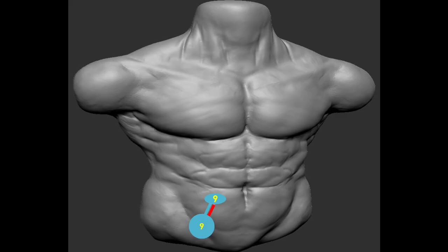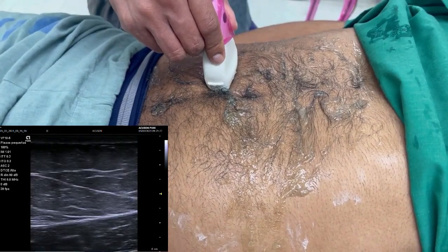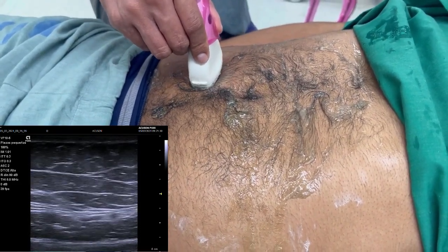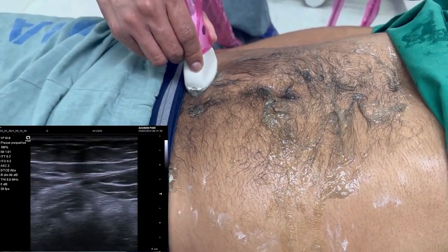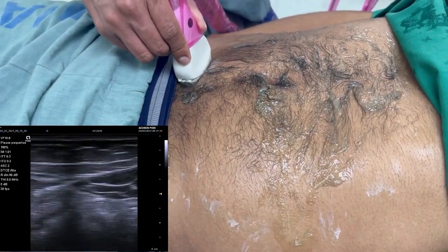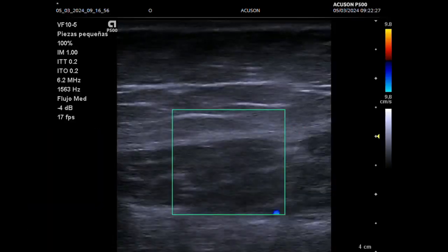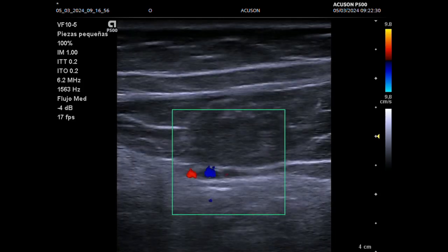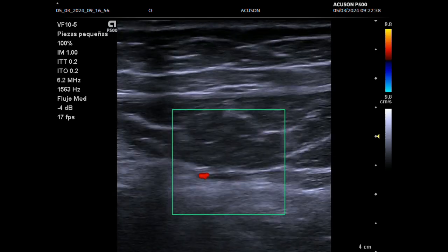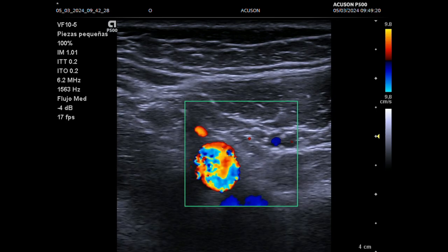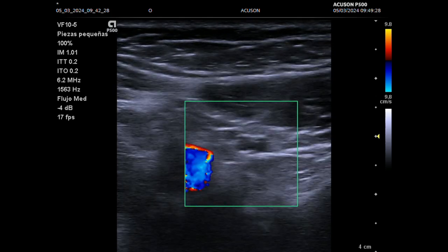In step 9, we evaluate the right inguinal area. We locate the right rectus abdominal muscle, then move caudally and laterally to identify the epigastric vessels, which lie posteriorly to the rectus abdominal muscle. If we use color Doppler, it is easy to see the epigastric vessels. Another structure we must identify are the femoral vessels. At this point, we ask the patient to perform the Valsalva maneuver to identify hernias in the inguinal area.